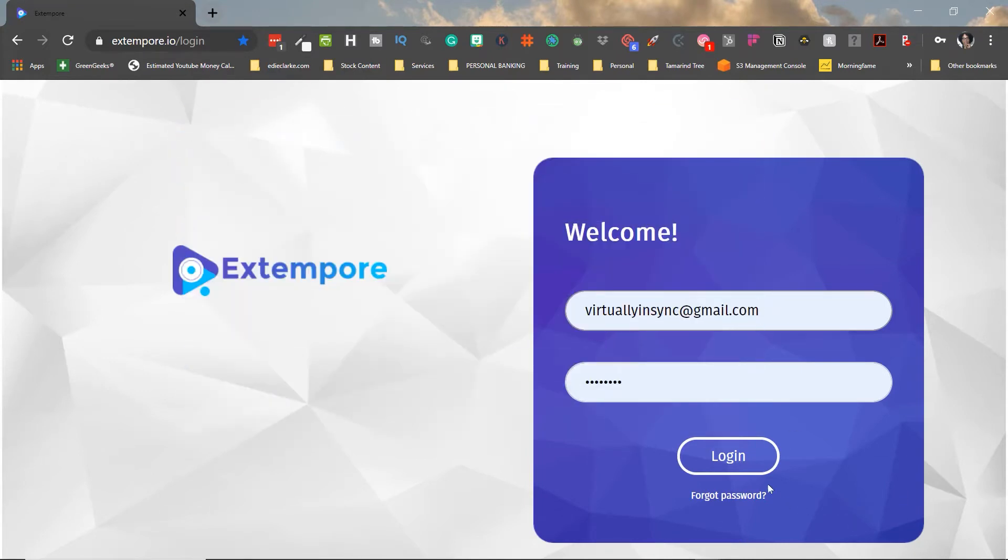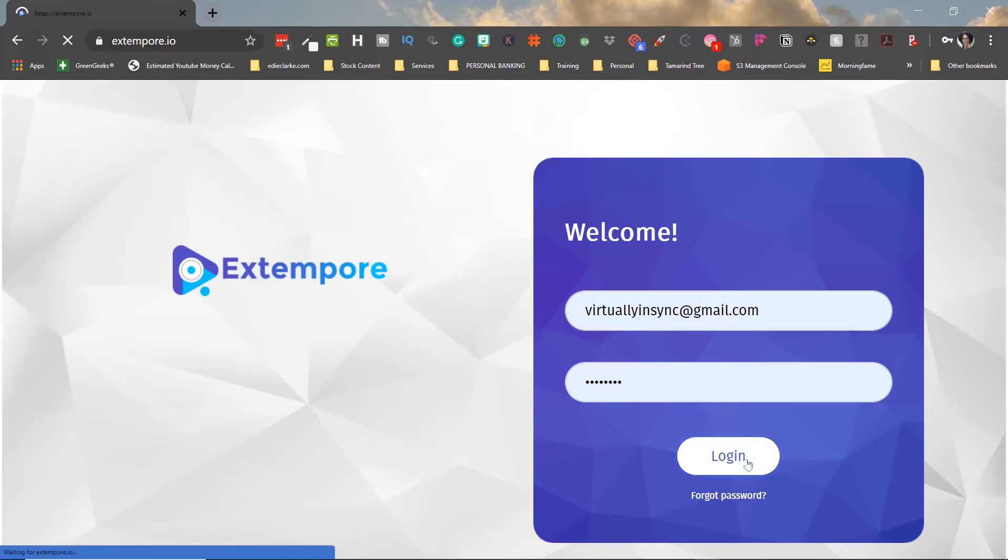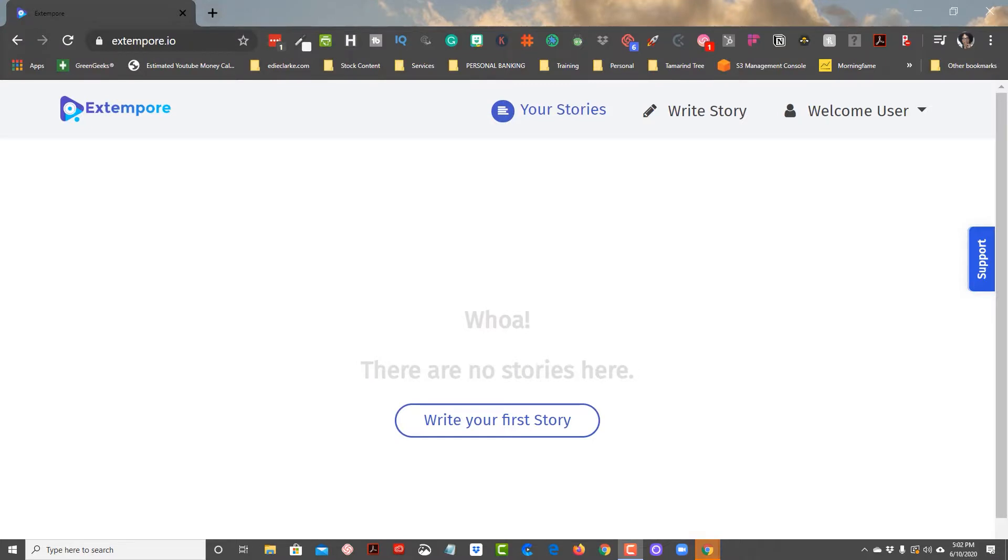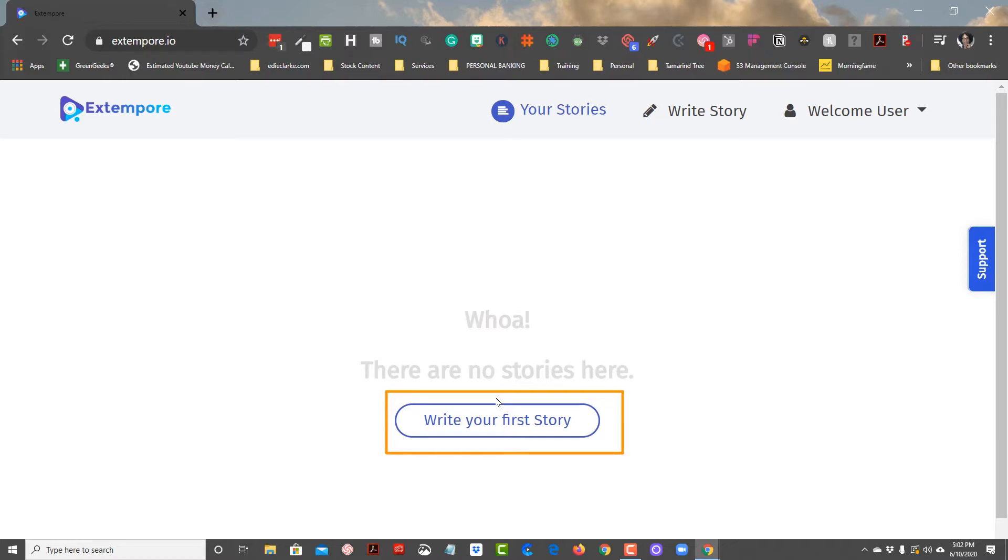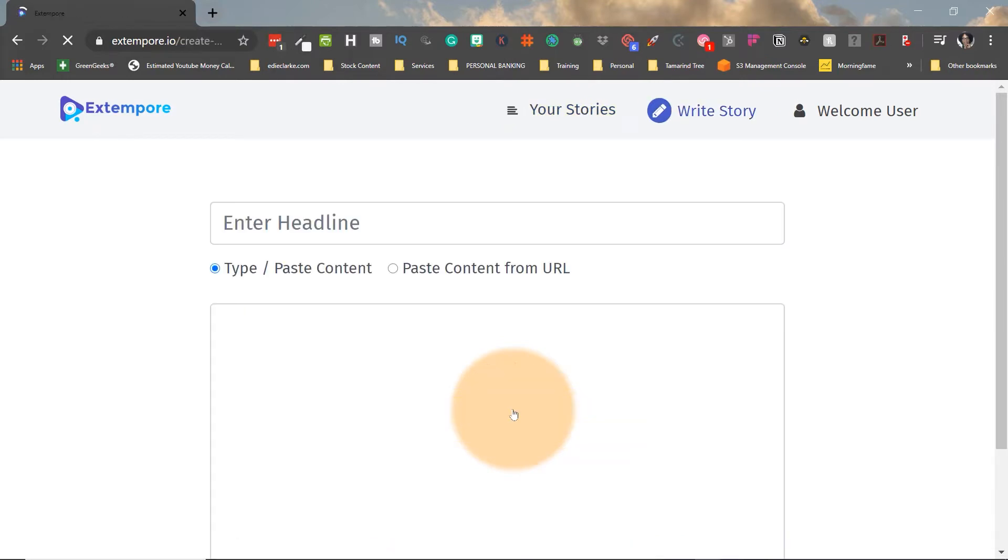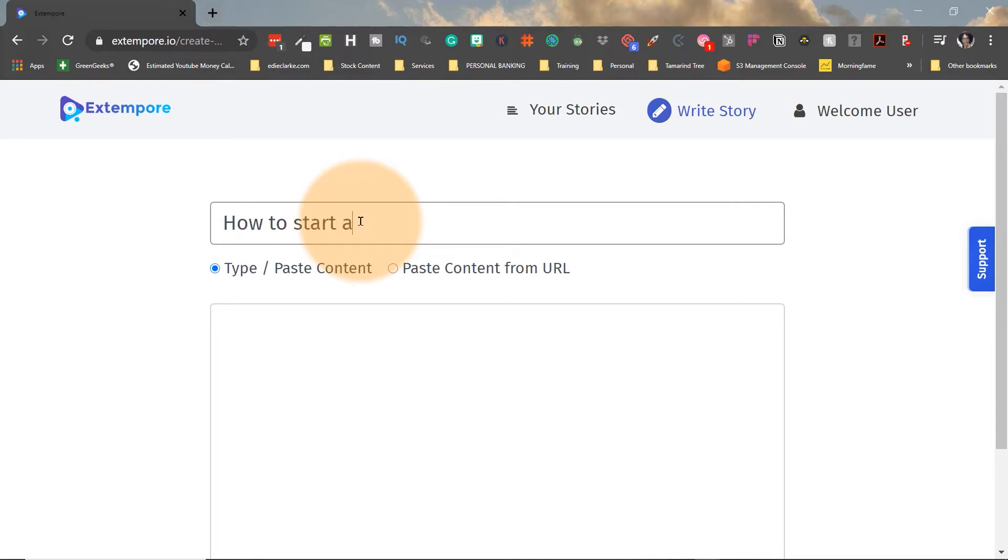So let's get into this. This is the home welcome page for Extempore, so you want to log into your account and the first thing that you're going to be greeted with is a blank page that says write your first story. In Extempore, stories are the equivalent to scripts, they mean the same thing. You click on the button write your first story, and then here you're able to enter in your headline or the title for your video. So in this example, we're going to type the title: How to start a successful virtual assistant career.